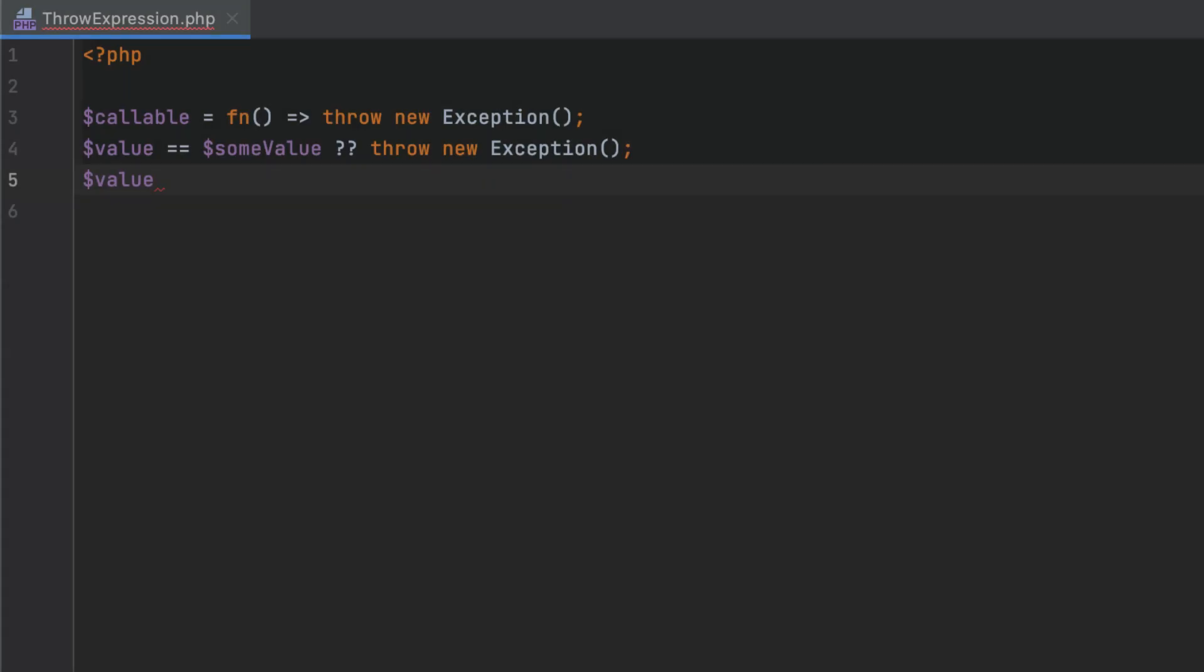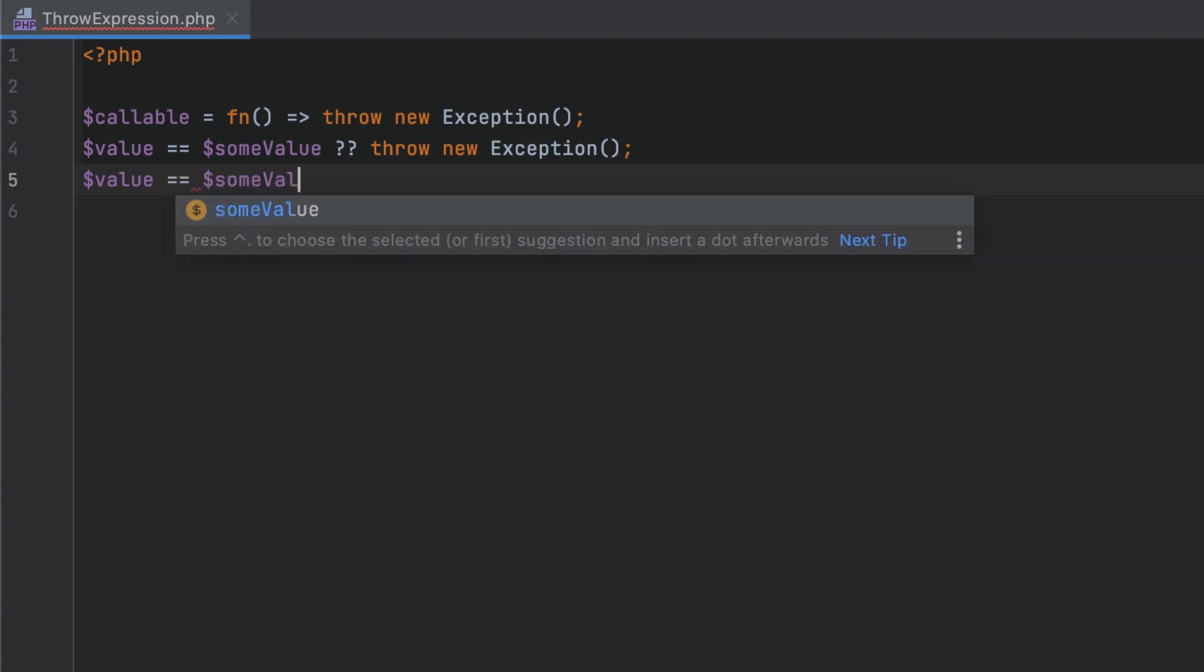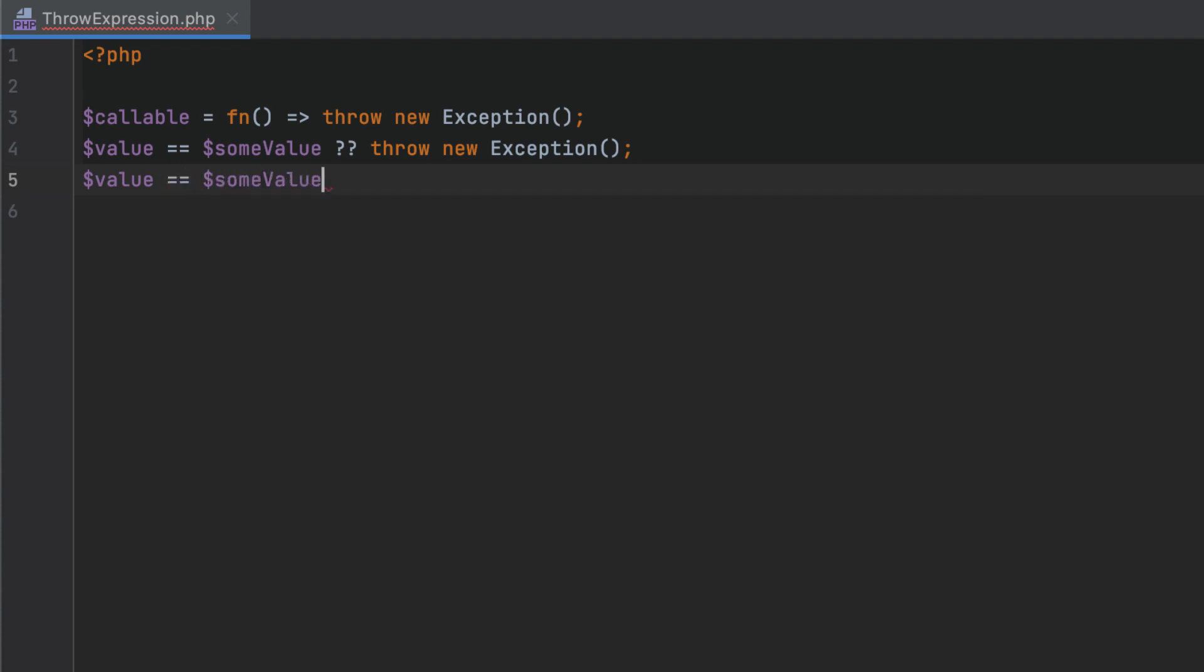Throwing exceptions is now allowed in any context where an expression is accepted. For example, in arrow functions, the coalesce operator, and the ternary operator. To quickly add a throw expression, type THR and then press Tab to expand the live template.